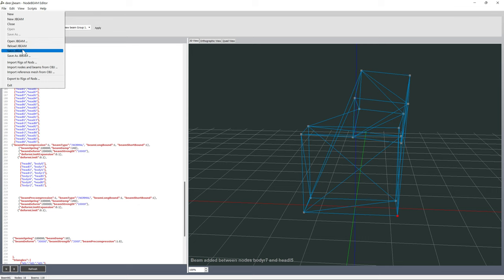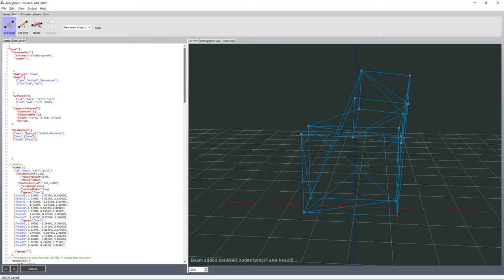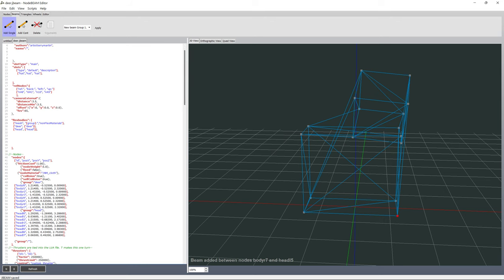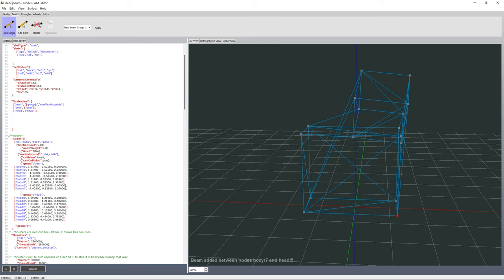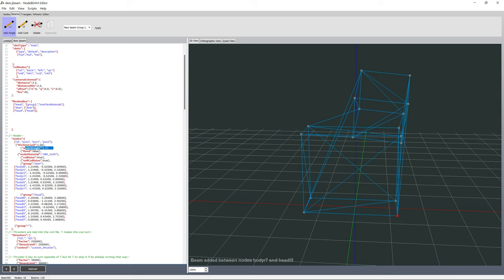A lot of times this is just trial and error with different values. While on the topic of weights - remember we've got body parts. The body nodes weigh 5, and the head nodes should be lighter than the body. Since both are defined by perfect boxes, we can make the weight for the head vertices lighter - we'll say 3.